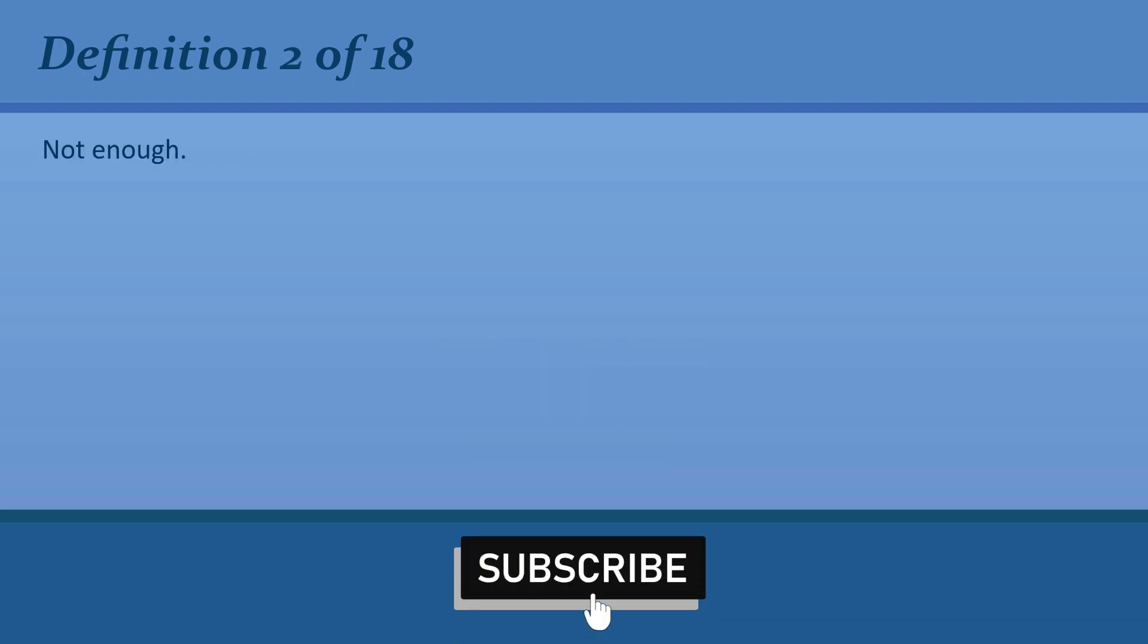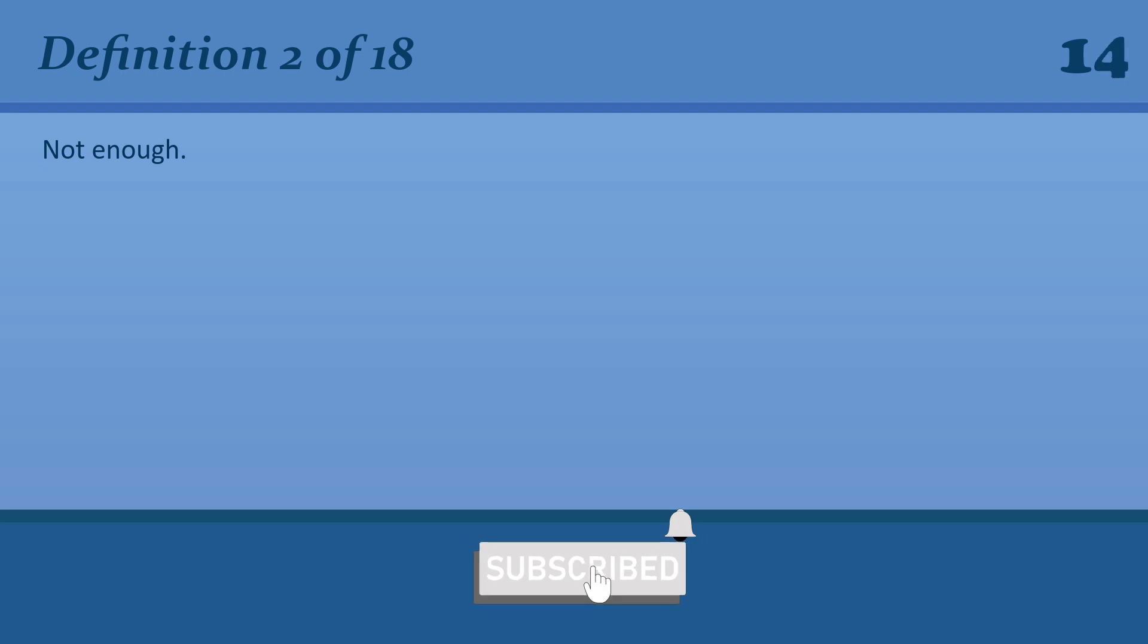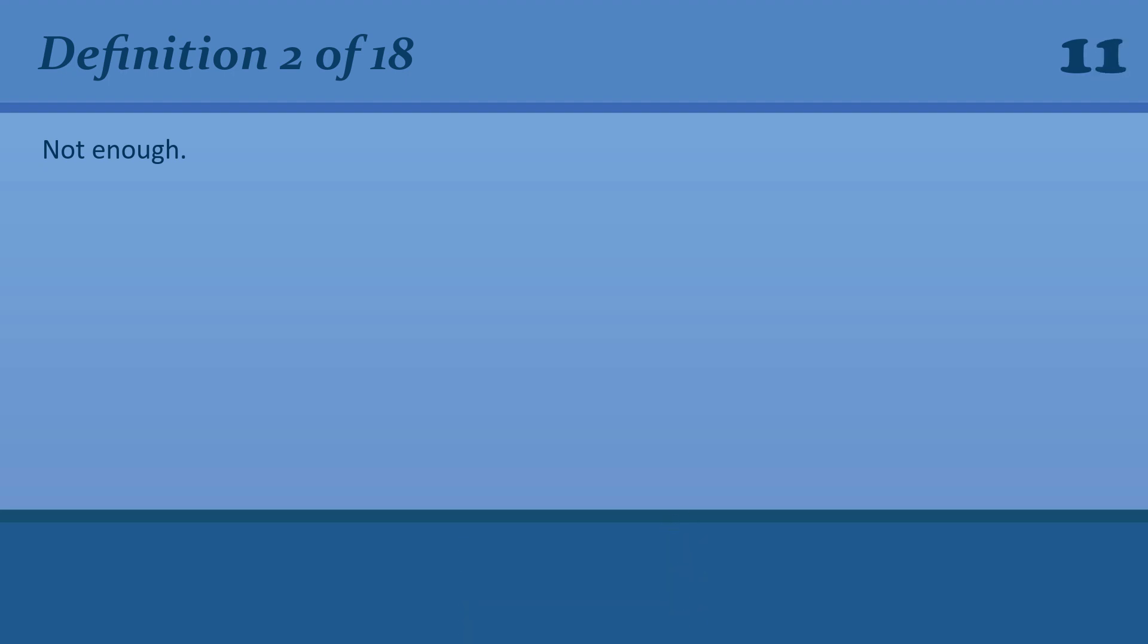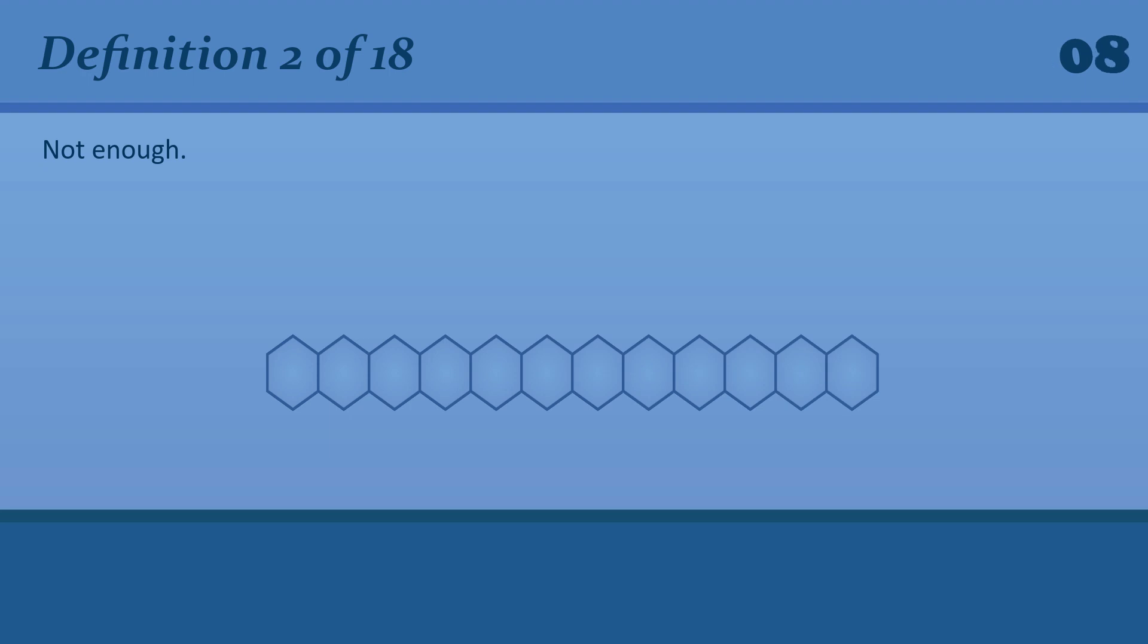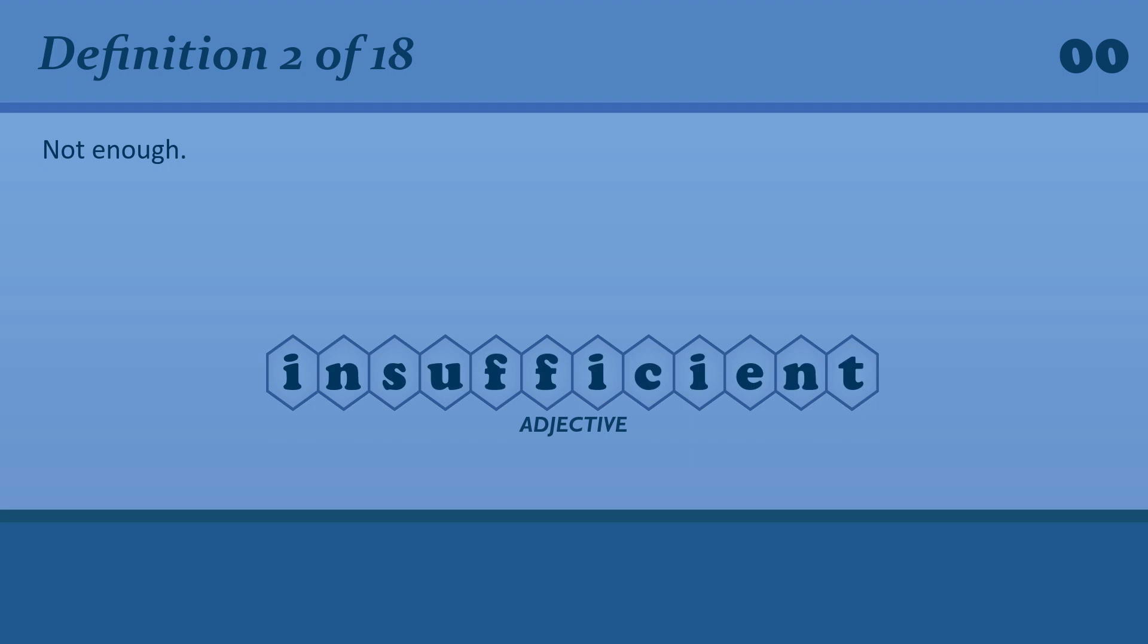Not enough. Insufficient. Insufficient information.